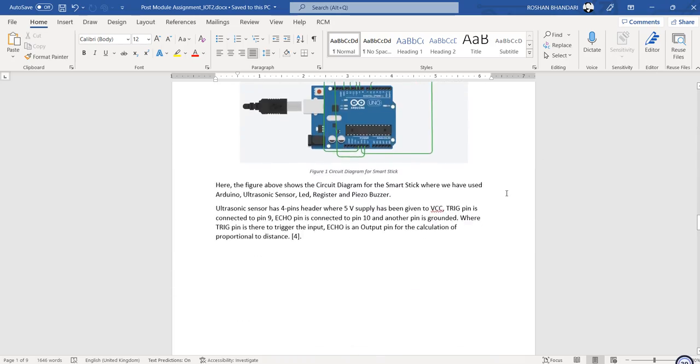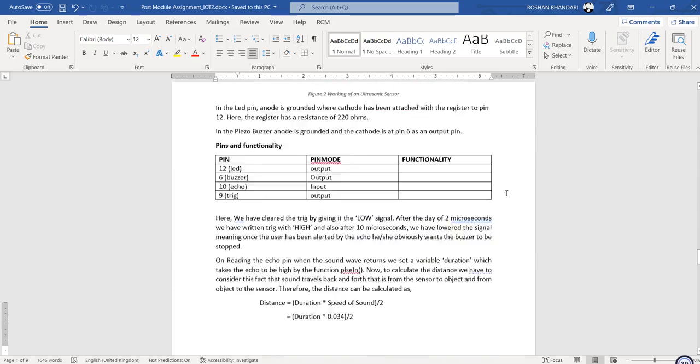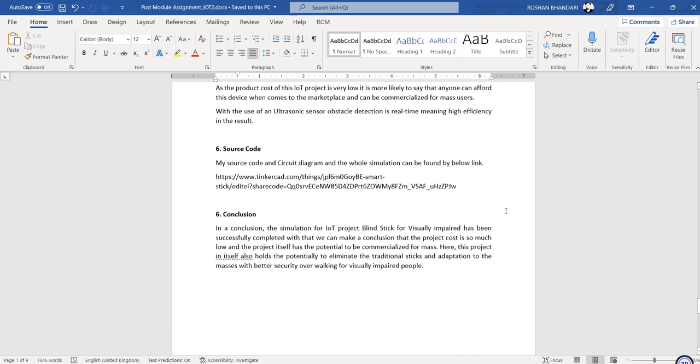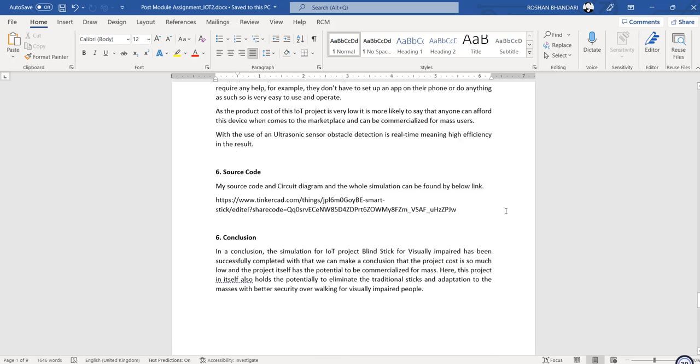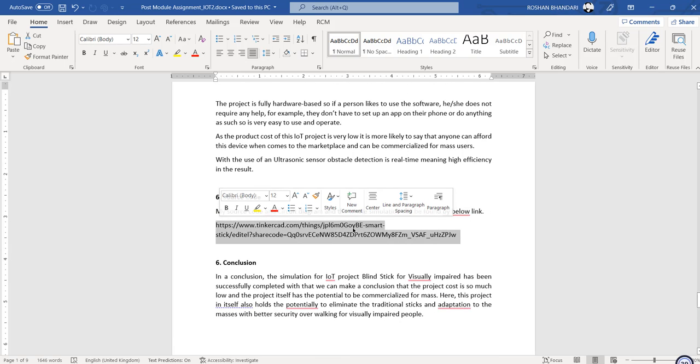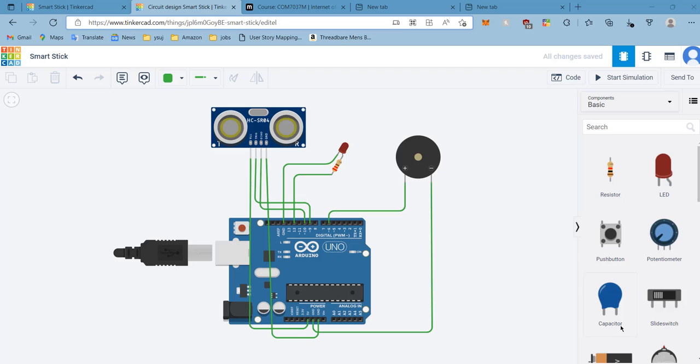...you can see the link there. The link will redirect you to my TinkerCAD location. The setup basically consists of one Arduino board, one ultrasonic sensor...